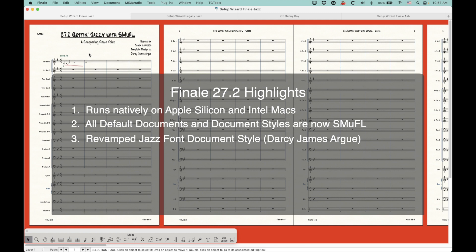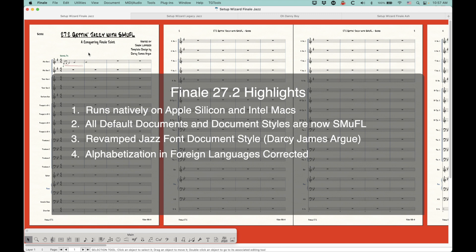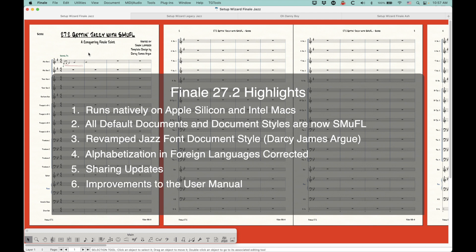Just a couple other things: the symbol selection and document style windows are now alphabetized correctly for other languages. There are some updates to sharing. There are improvements to the user manual, which I haven't been able to see yet because I'm looking at a version of 27.2 before it's officially released. And there are some small but useful bug fixes that I'll talk about at the end of the video, so stick around to the end to check out what those are.